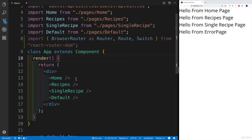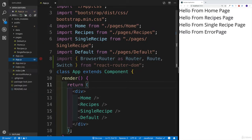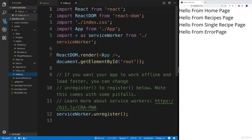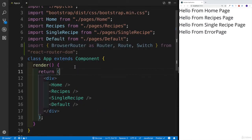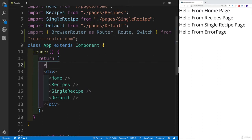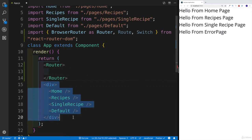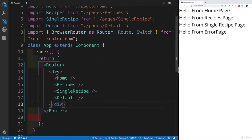Our next step is going to be creating the router component, which again we could technically do in index.js — we could have done it here, where we just wrap our App in the BrowserRouter. But since I wanted to keep everything in the same component where you can see the router working with route and switch, that's the reason why I chose to do that. I'm going to say there's going to be a Router component, and then copy and paste everything that I have right now already in the app.